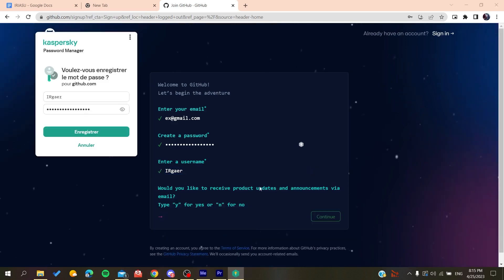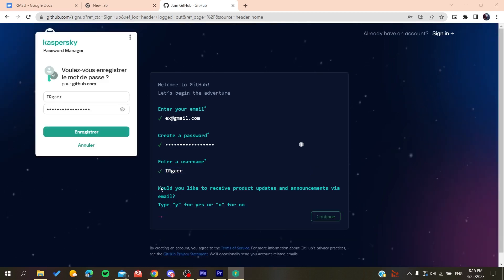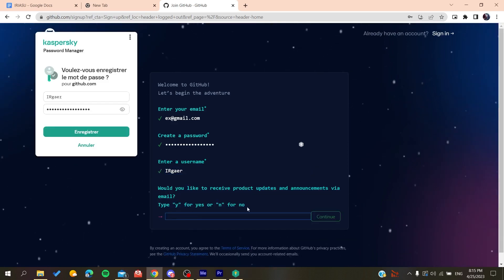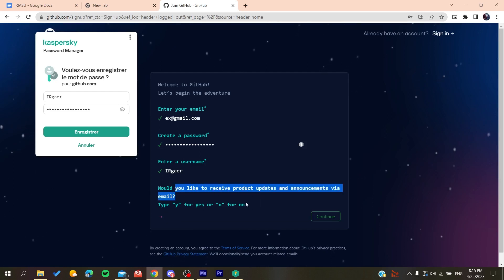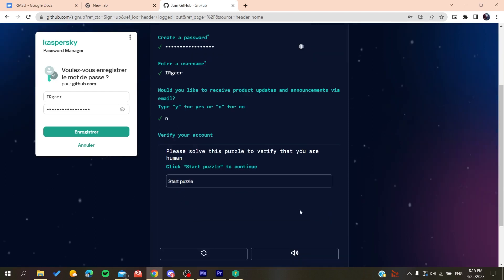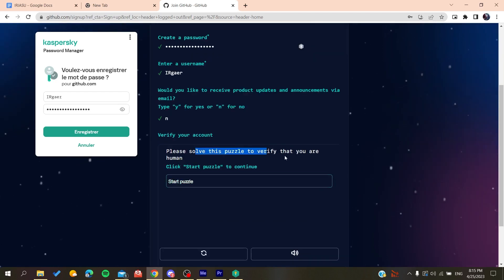You'll need to type yes or no if you want to receive emails and announcements. Click no if you don't want to, then you'll need to solve a verification puzzle.